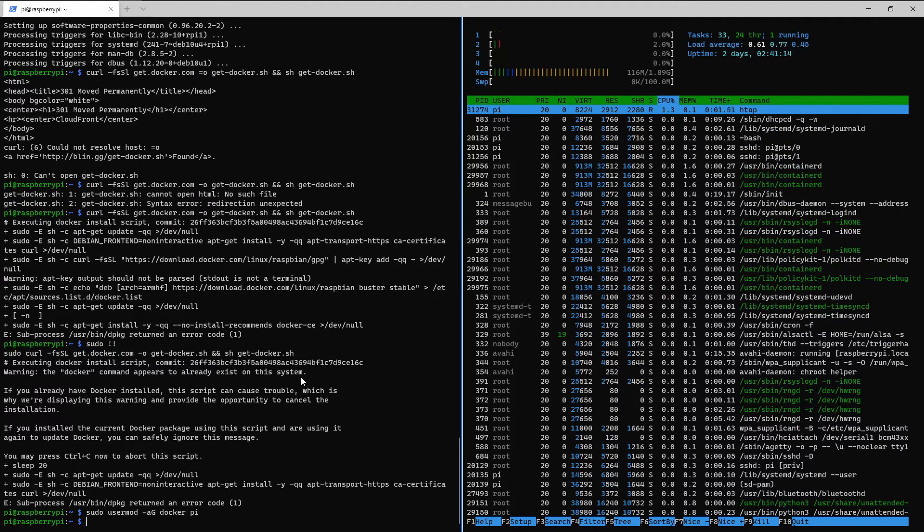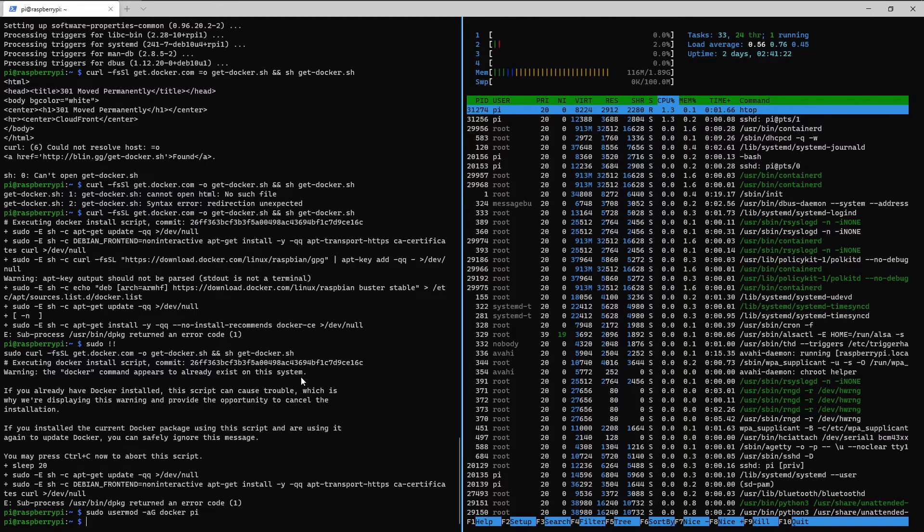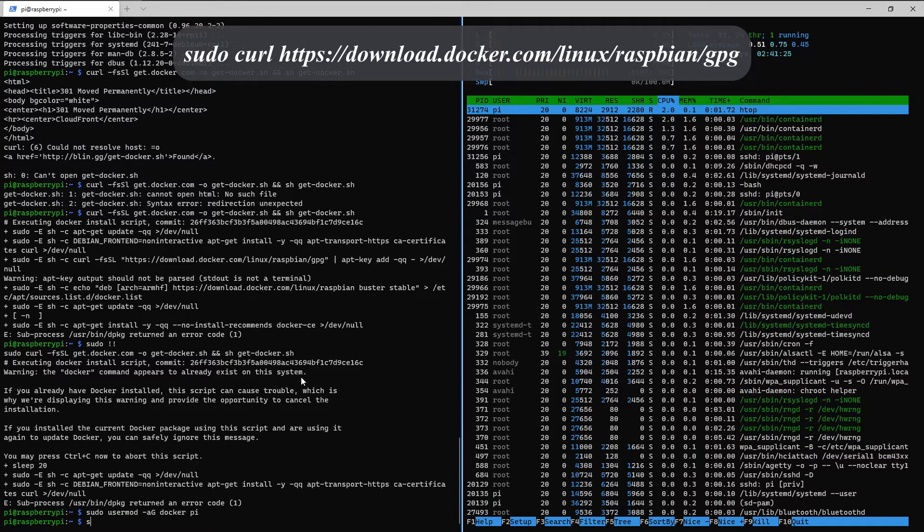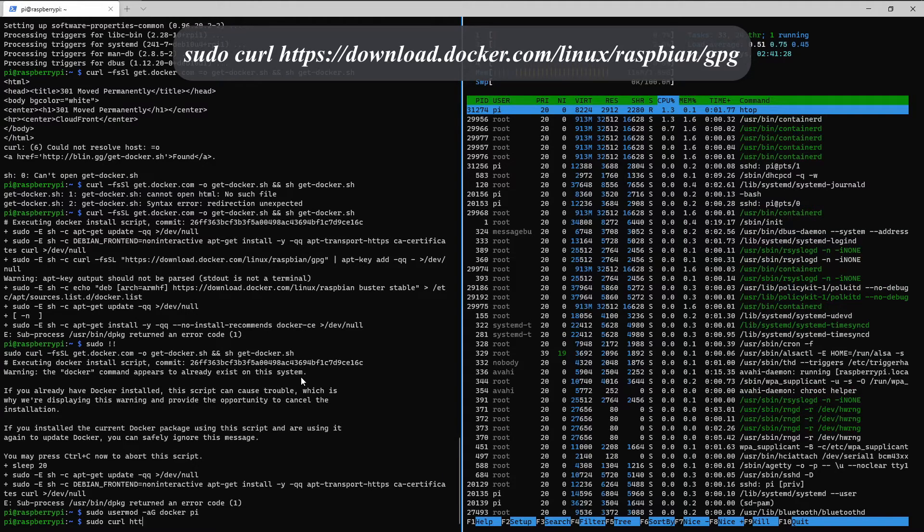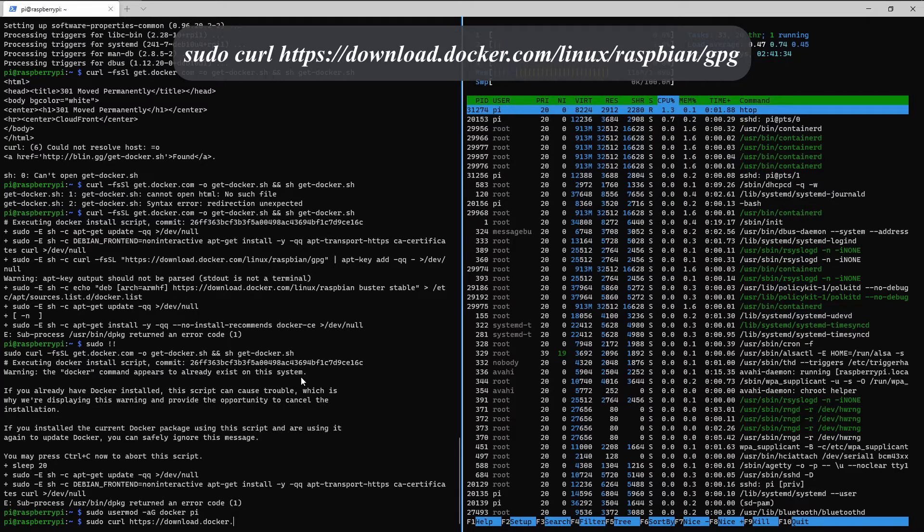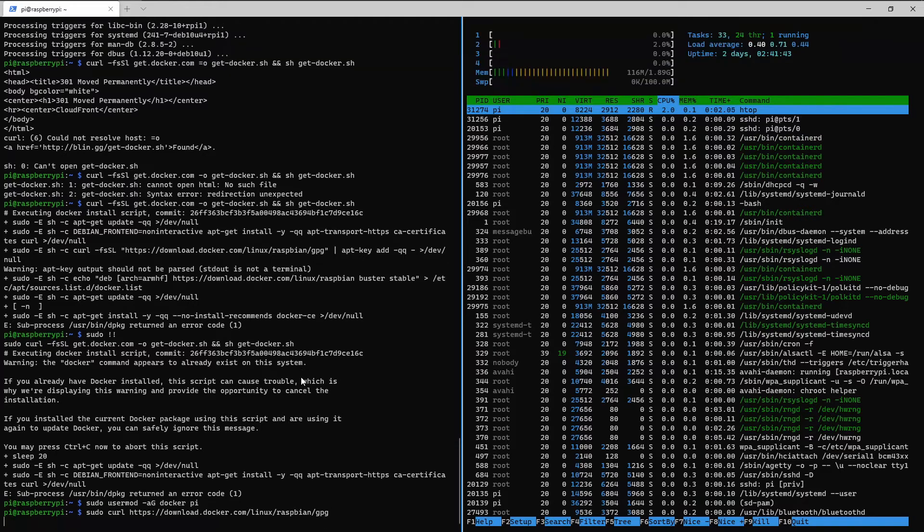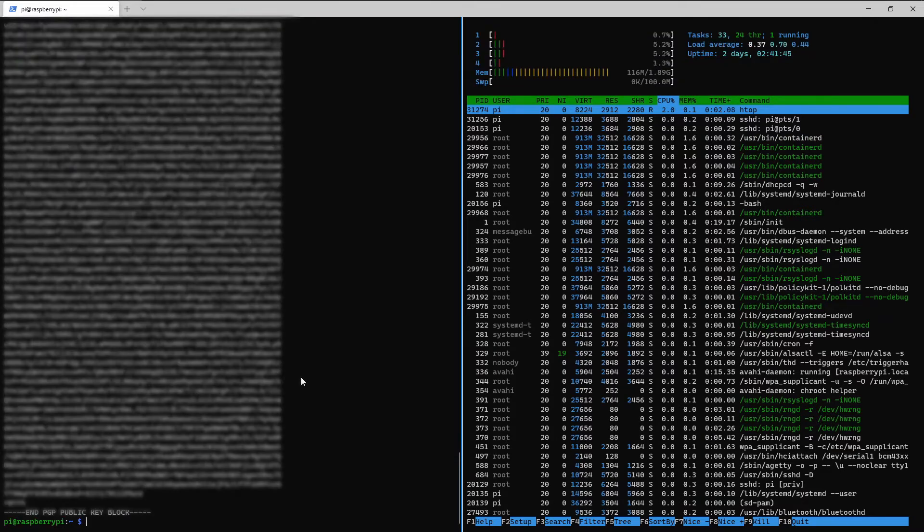Now we're gonna import the docker gpg key. And the GPG key allows for secure transmission of information between parties. So type sudo curl https colon slash slash download dot docker dot com slash linux slash raspbian slash gpg. Alright, that's done.